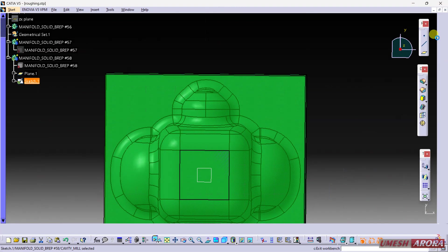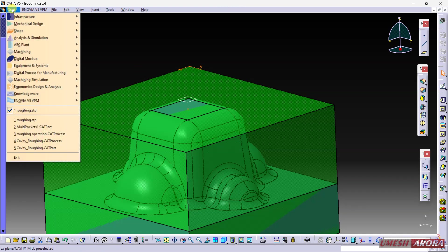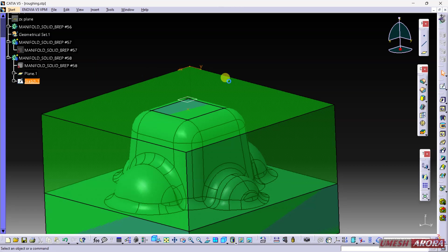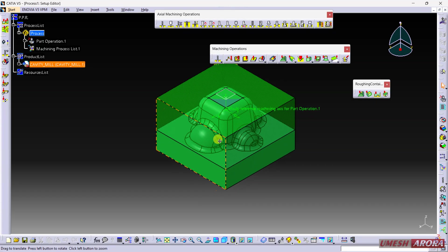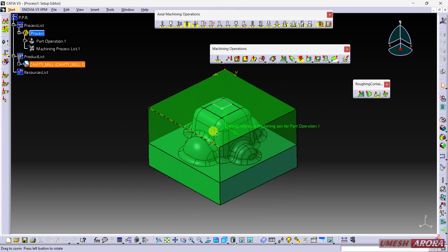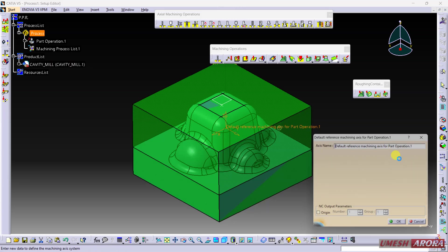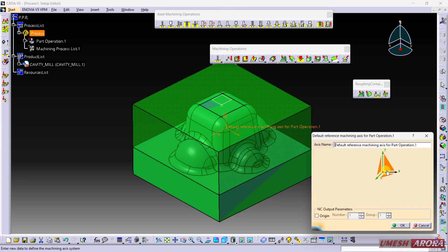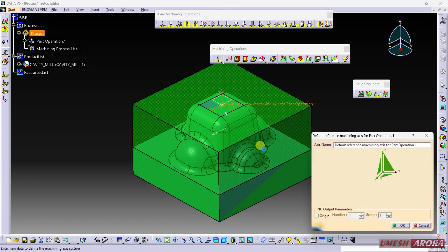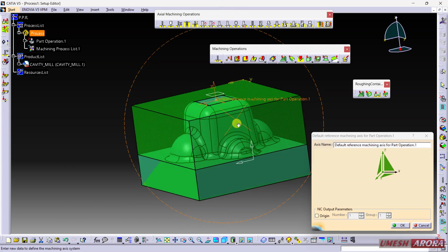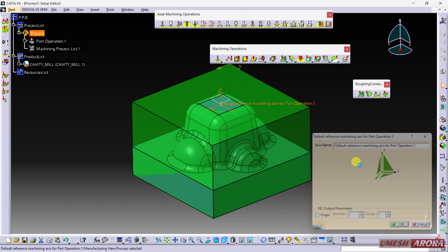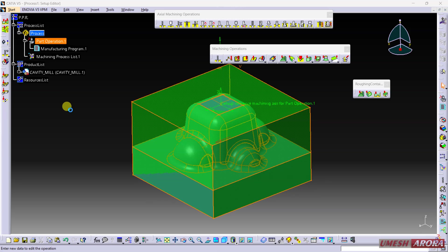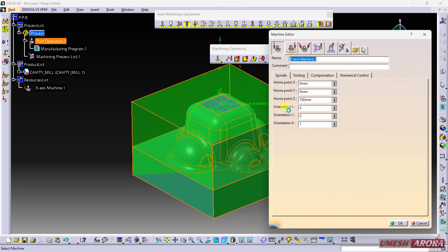Now go to Start, Machining, Advanced Machining. First double-click on the reference coordinate system - the center is on top of this part. From part operation, double-click here.